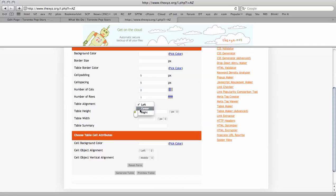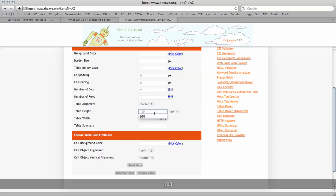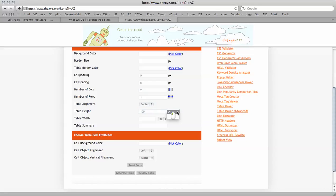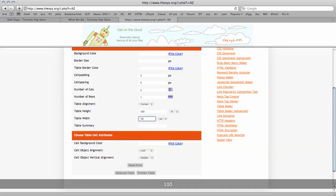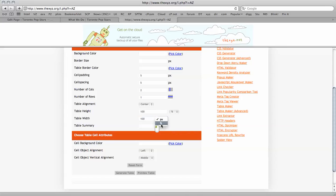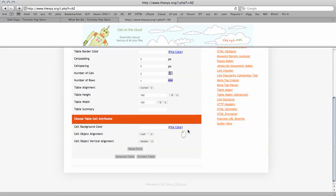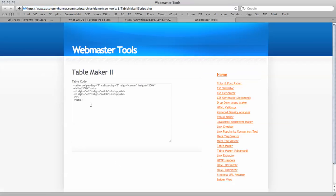I'm going to center things, I'm going to make this 100% and 100%. Once again I'm going to cell object align everything to the left and generate table.